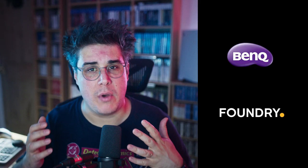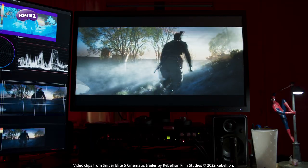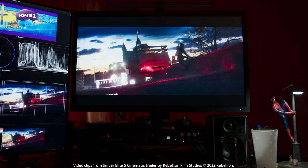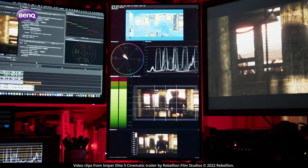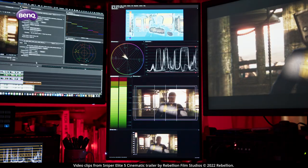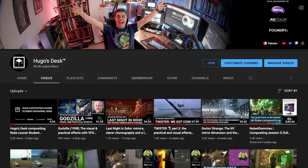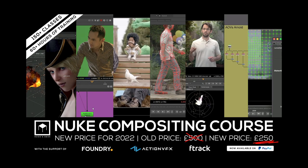I'd like to take this opportunity to thank my sponsors, Banq and Foundry, for supporting and making these streams possible. I currently use the Banq SW321C for my grading work, the ultrawide Banq PD3420Q as my main desktop monitor, and the Banq PD2725U set up vertically for my color scopes and chat during streams. I'd also like to thank Foundry for all the support over the years. I have a lot of Nuke-related content on both my main and second channel. Check out my previous streams where I teach Nuke for beginners, or my complete Nuke course endorsed by Foundry.